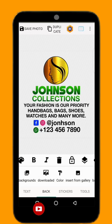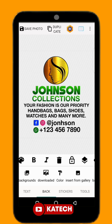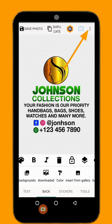Then you go to your gallery where you can select your design. I'm going to select this one. After selecting your design, click on the three dots at the top right corner.